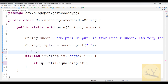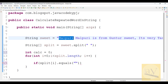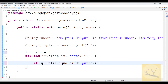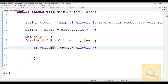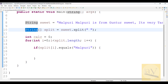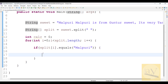We are taking a variable 'calculating' initialized to zero. Now observe: split of i dot equals - here we need to give the word, we are checking 'malpuri' only, so pass that here. Whatever we split at index i, we are iterating over the split array and checking whether it equals the word 'malpuri'.